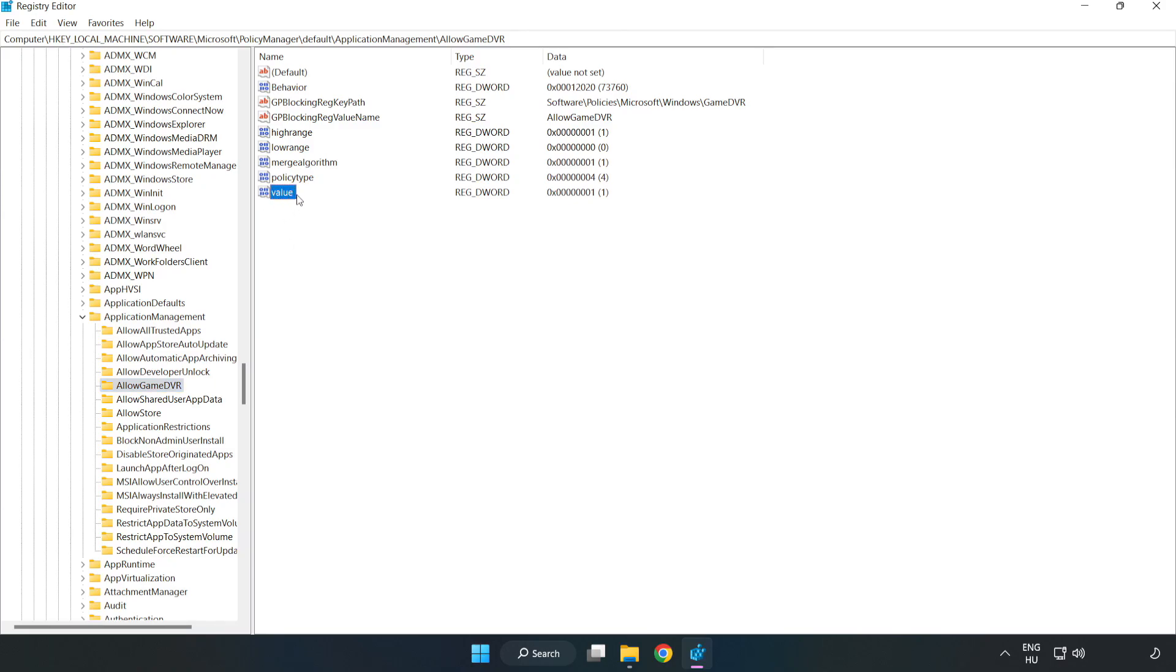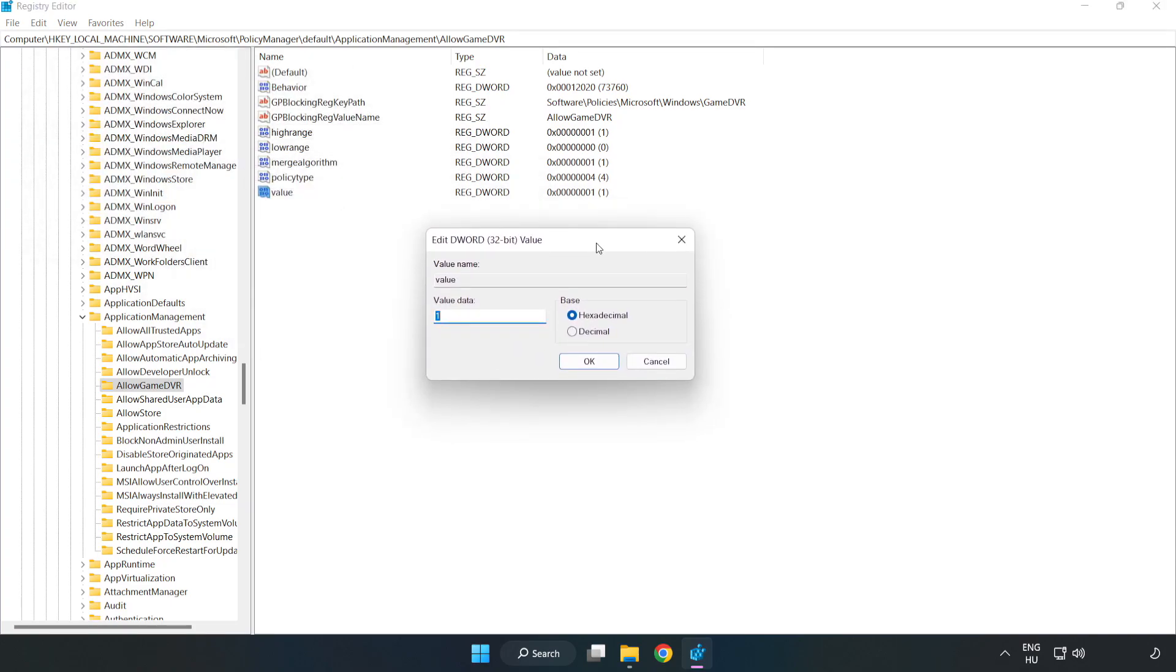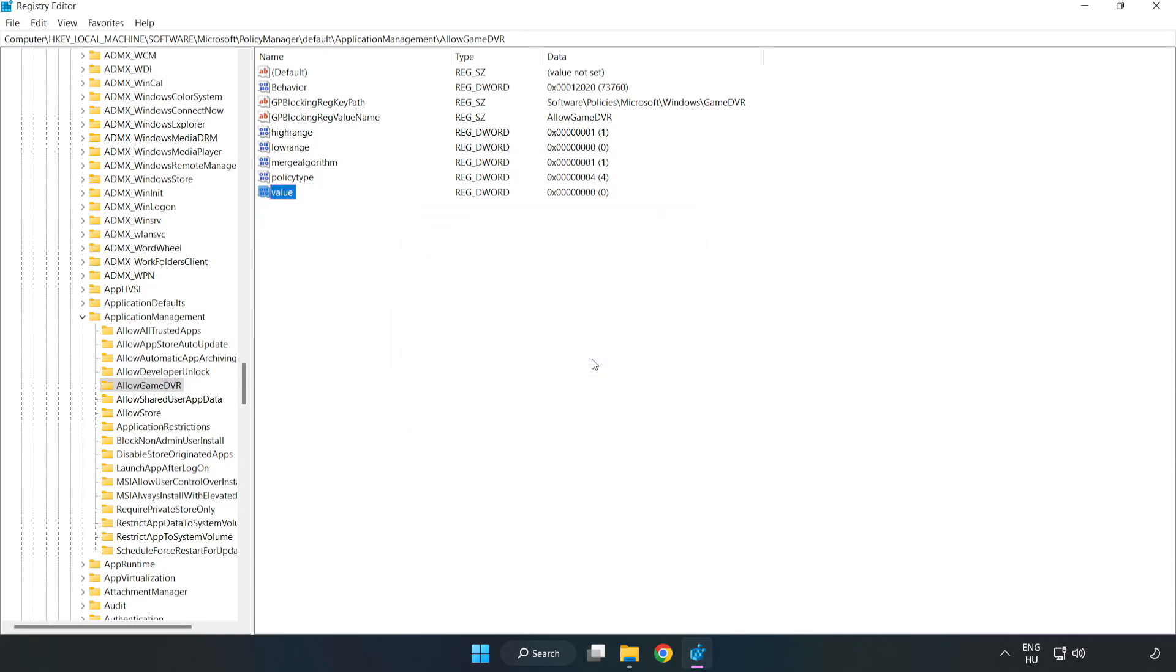Right click value and click modify. Value data, type 0, click OK, close window.